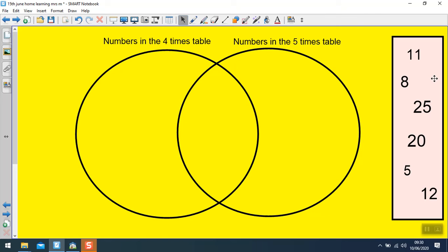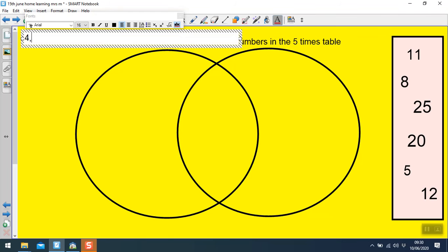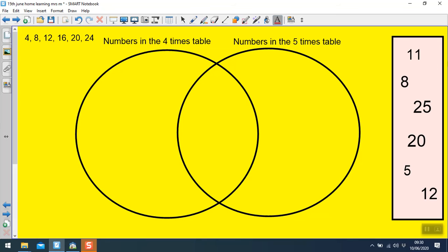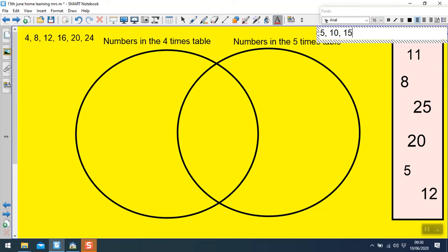You probably should draw your own. Okay, so numbers in the 4s: I have got 4, 8, 12, 16, 20, 24 — and 28 is the next one but I don't need that because it doesn't go that far. Numbers in the 5s: 5, 10, 15, 20, 25.